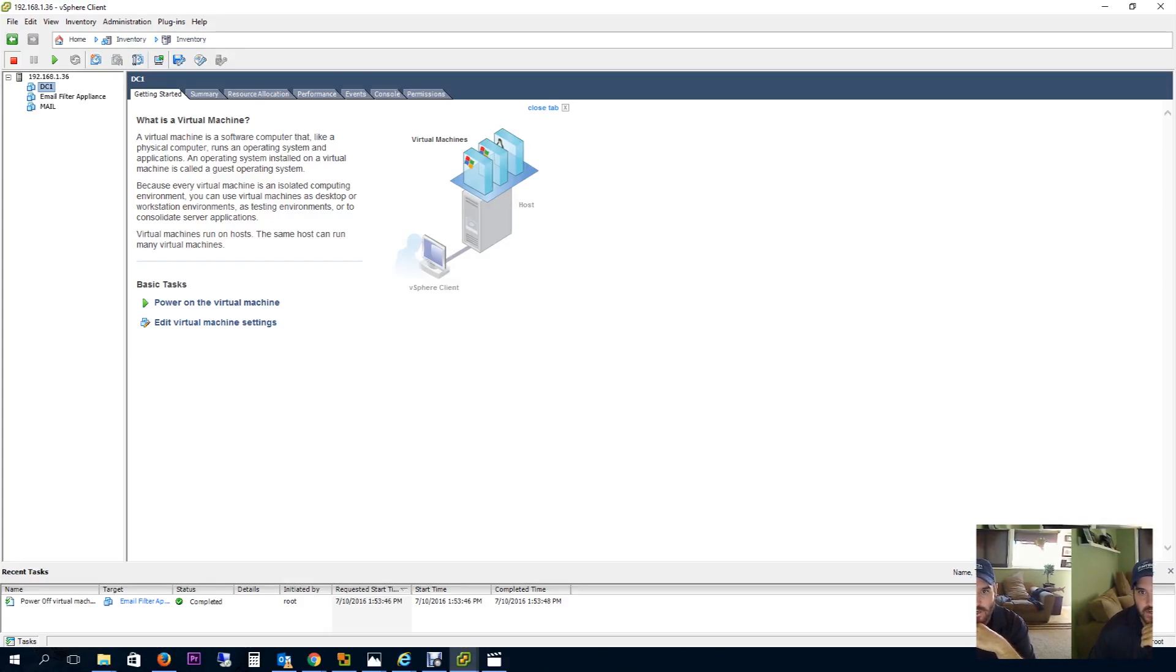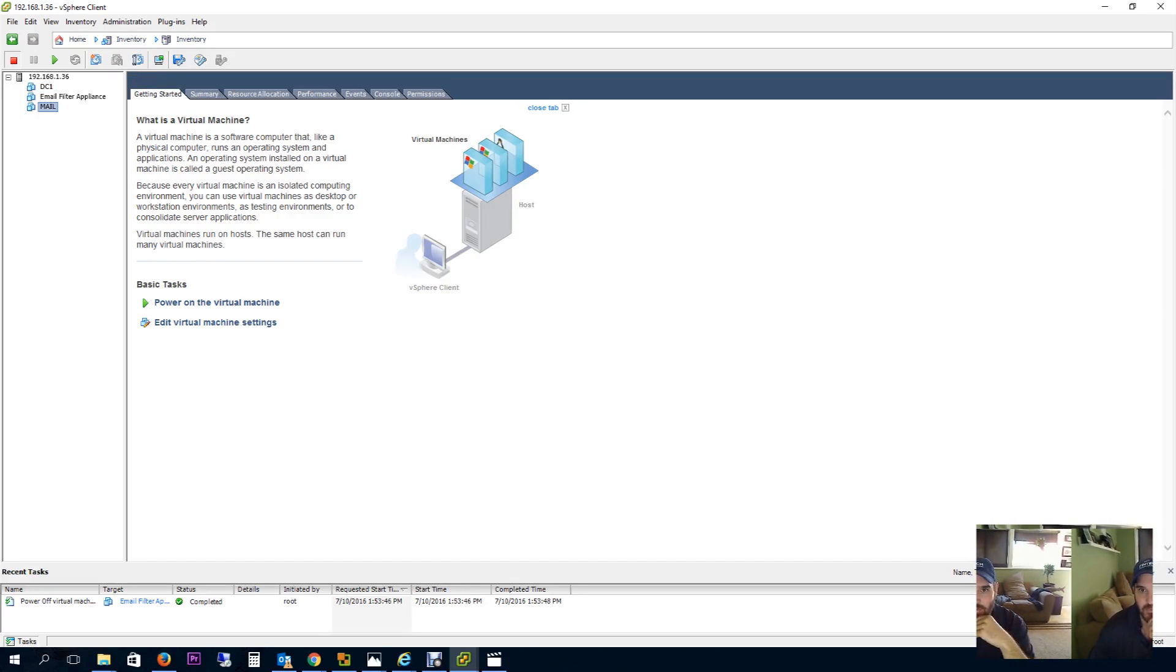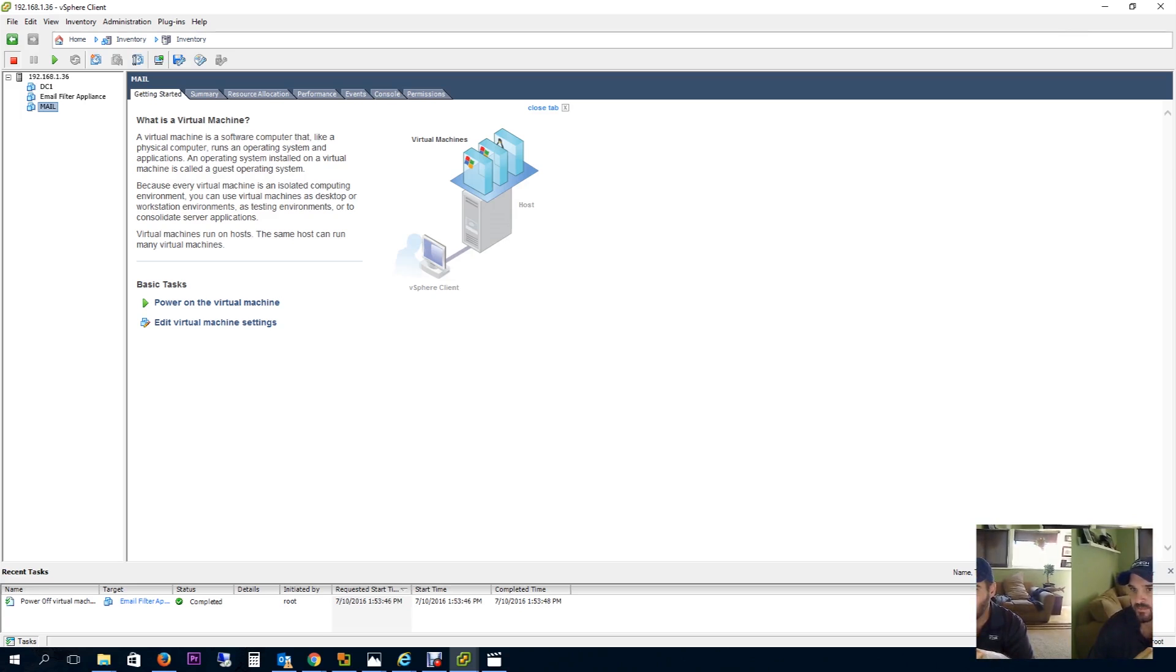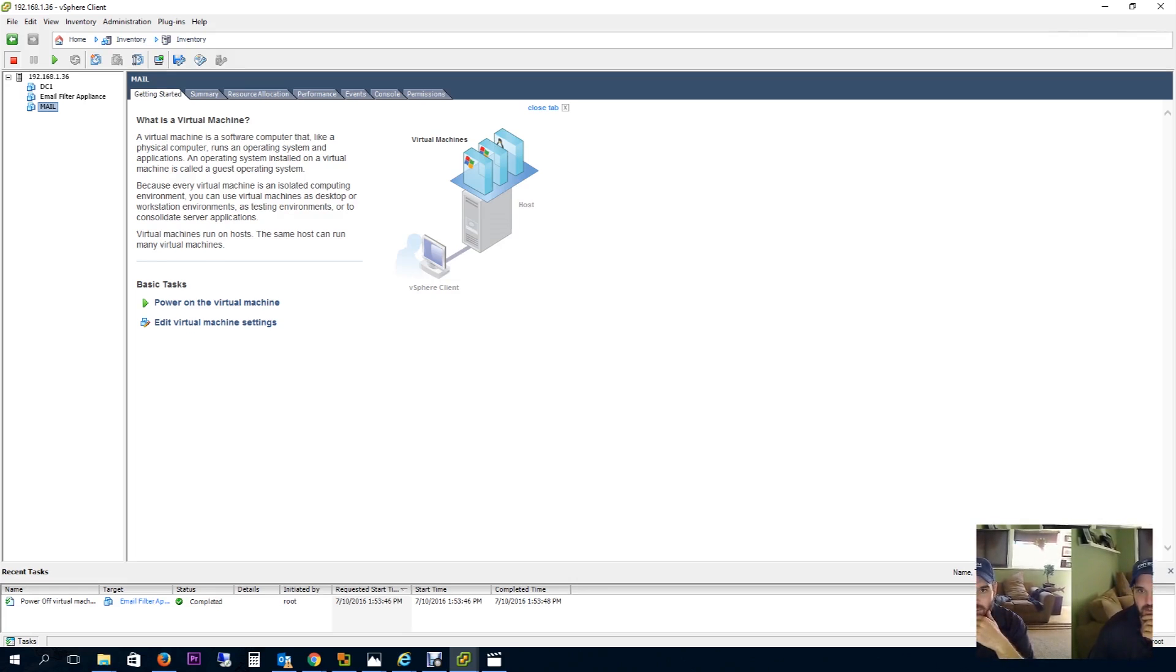Okay guys, back here. I'm logged into the vSphere client and this server actually has a domain controller, an email filter spam appliance, and my Exchange 2016 server. So I have to get these off. I'm actually going to be upgrading this server's hard drive to two RAID 1 two-terabyte drives.